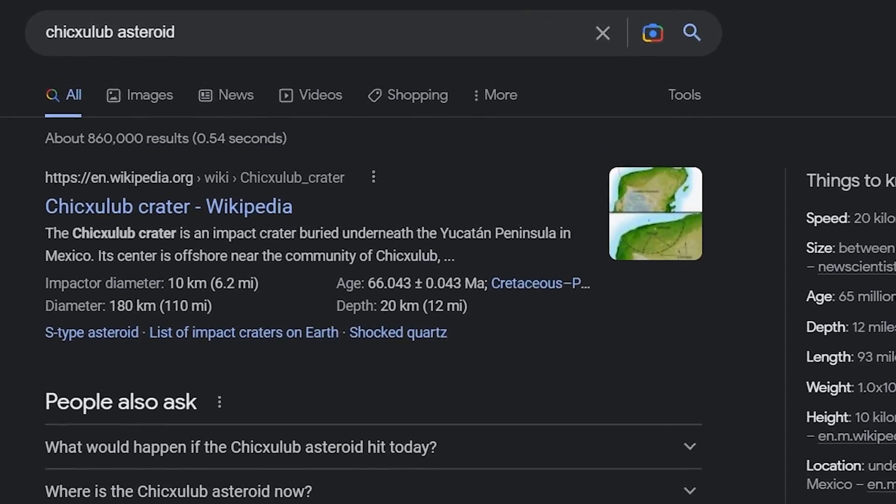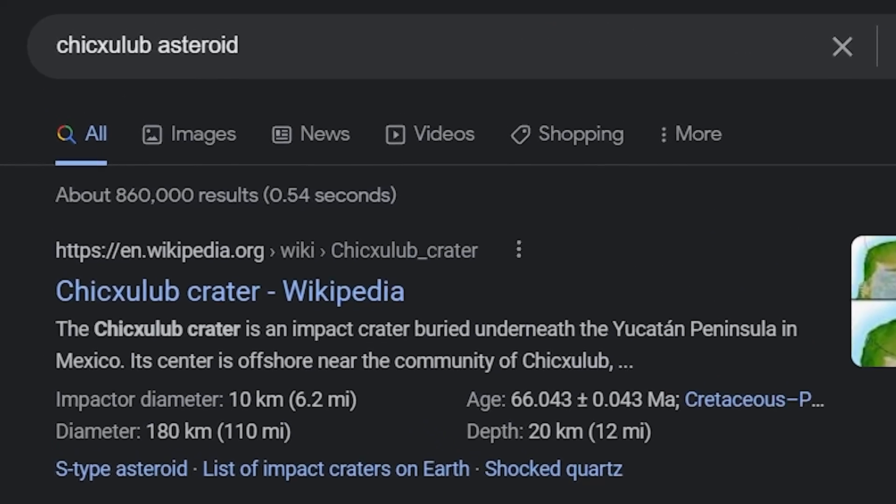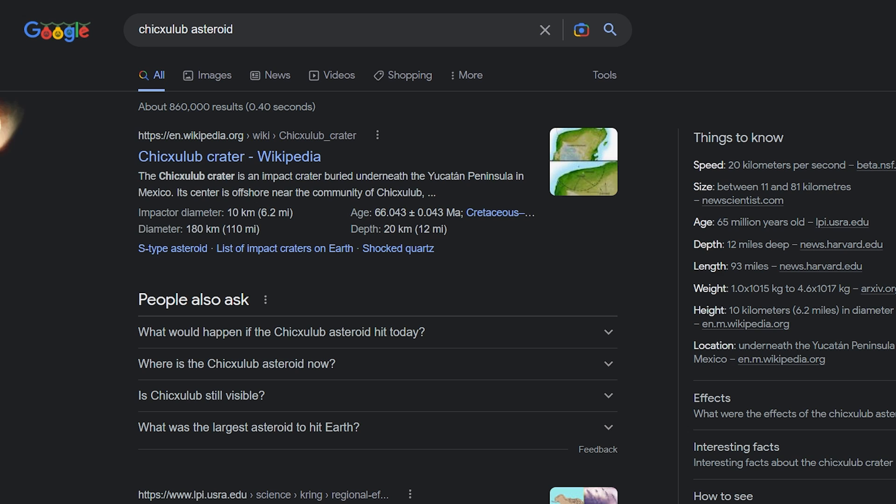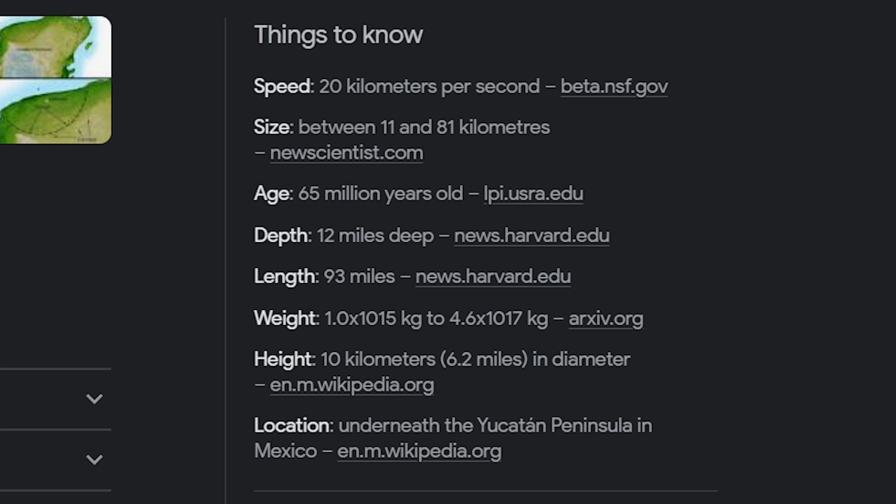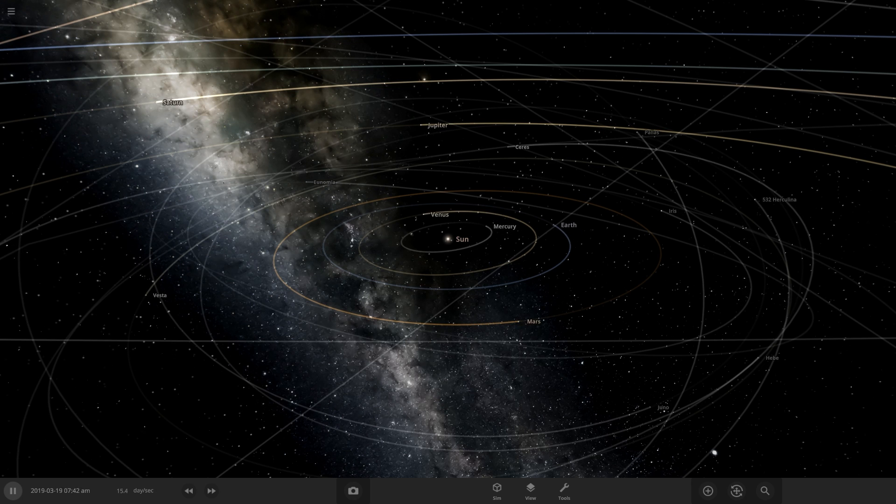The asteroid that killed the dinosaurs is called the Chicxulub asteroid, and if you Google it you'll get a fancy asteroid to fly across your screen. Scientists have a pretty good estimate on how big and how fast it was going, so this will make it easy to simulate.